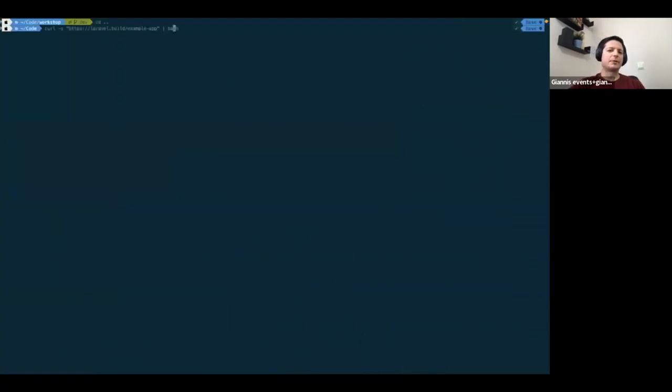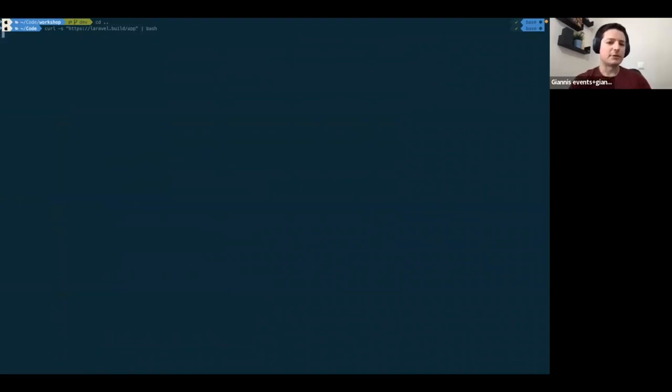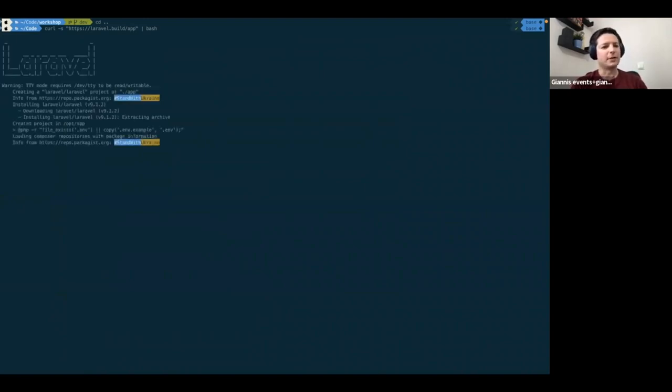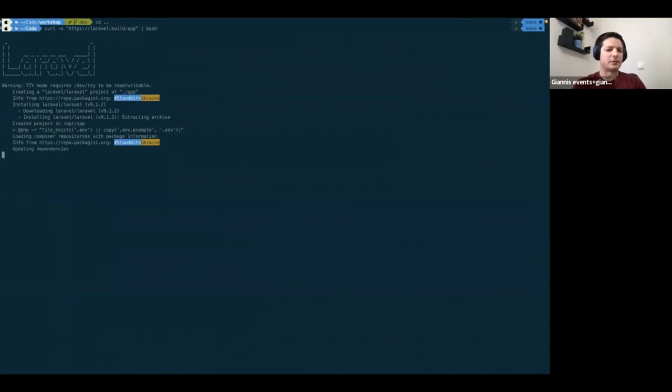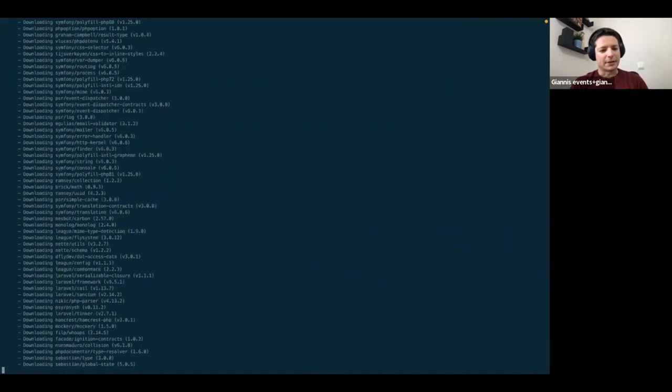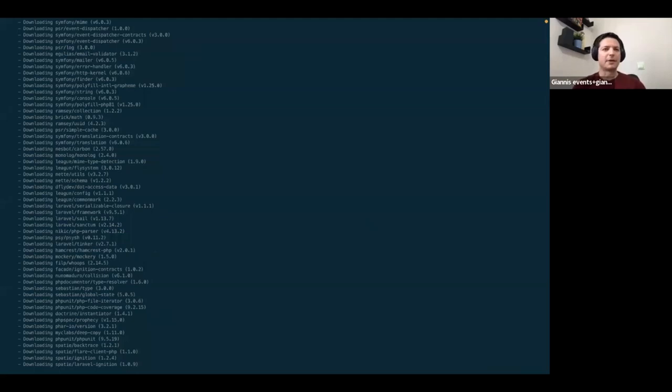When you write this command, it will download, it will perform two actions. So the first action is that it will download a blueprint of a Laravel application. All the files that you need will be deployed from the Laravel project, and when you're going to start building your own logic.